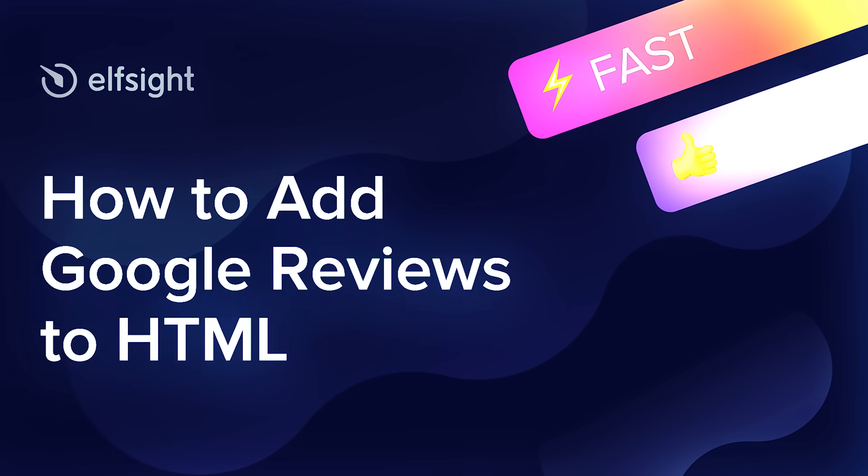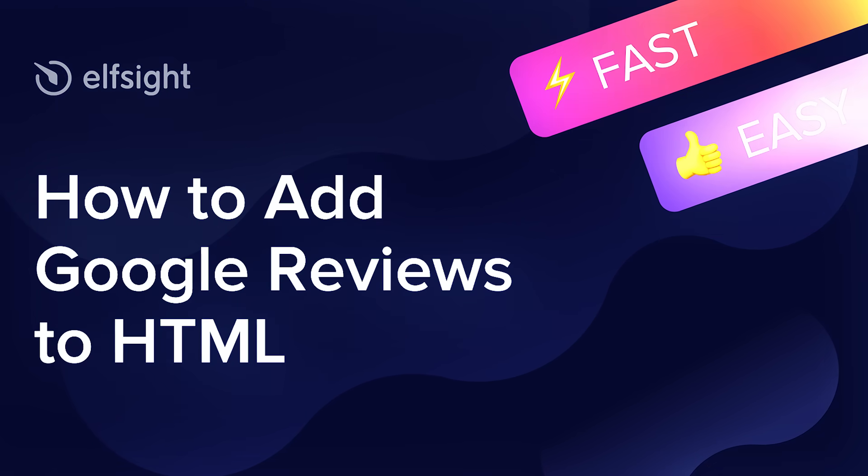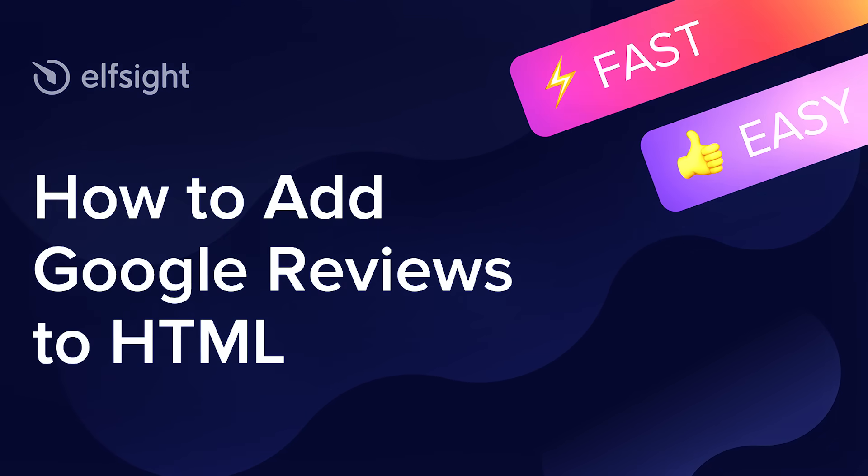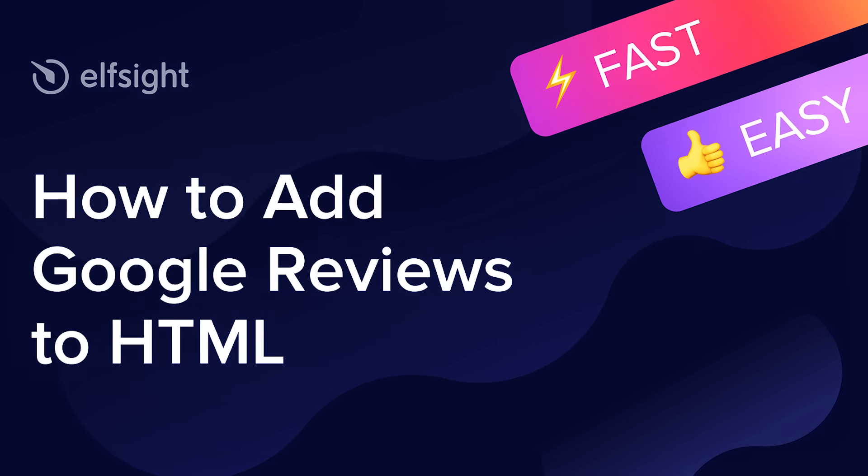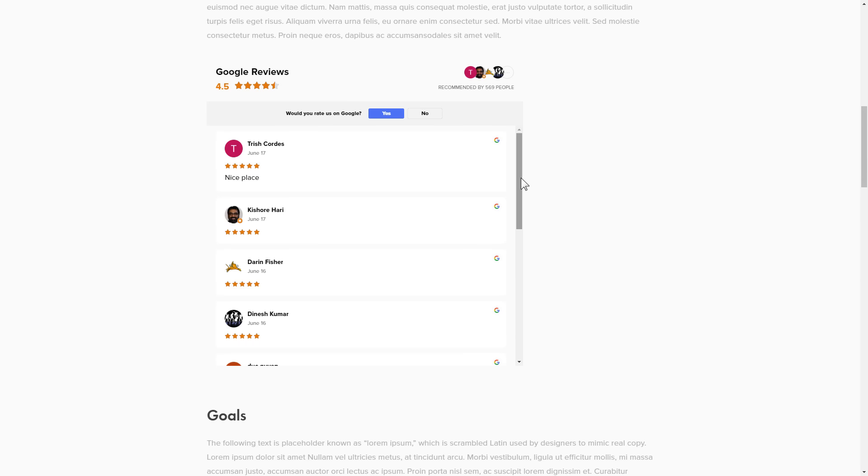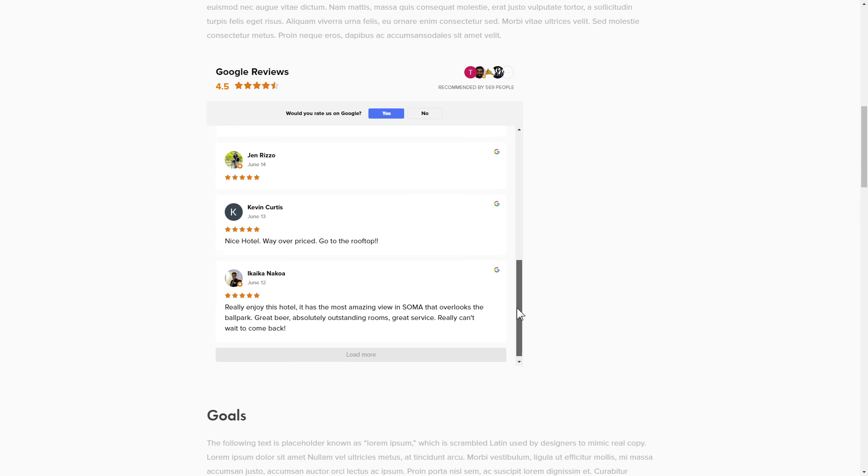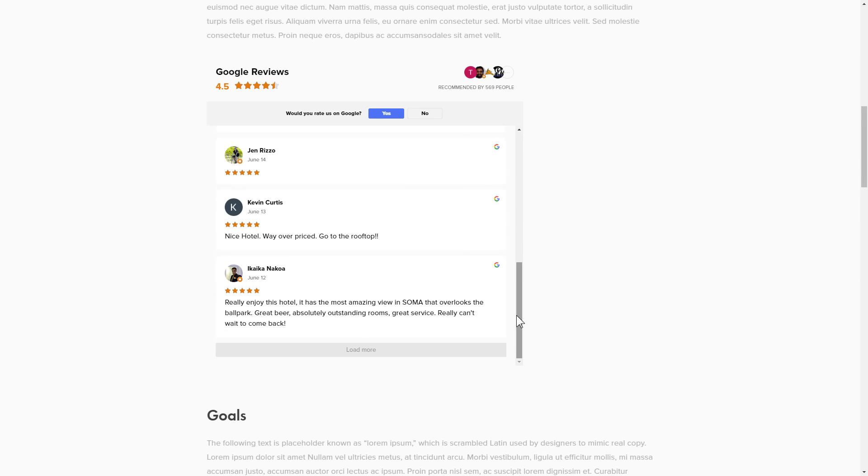Hey guys, this is Victoria from Elfsight. In this guide I'm going to show you how to add Google reviews to your website. It's only going to take two minutes and you don't need any specific skills to do it.